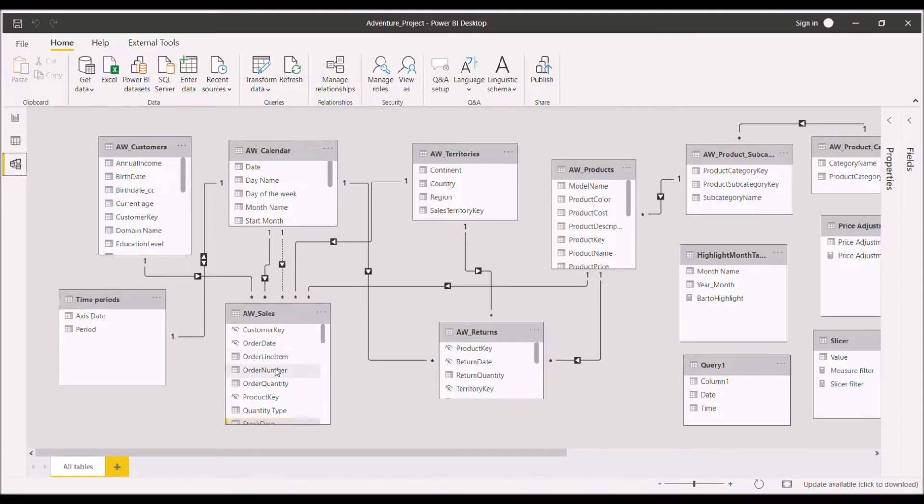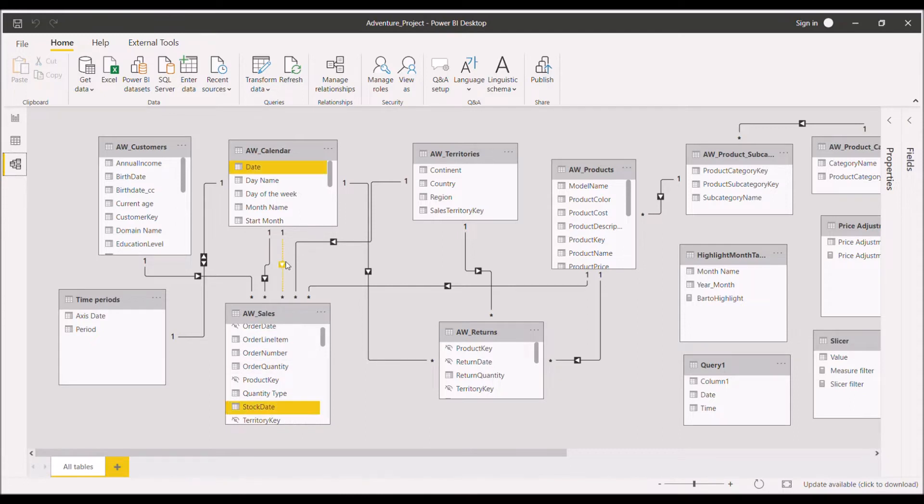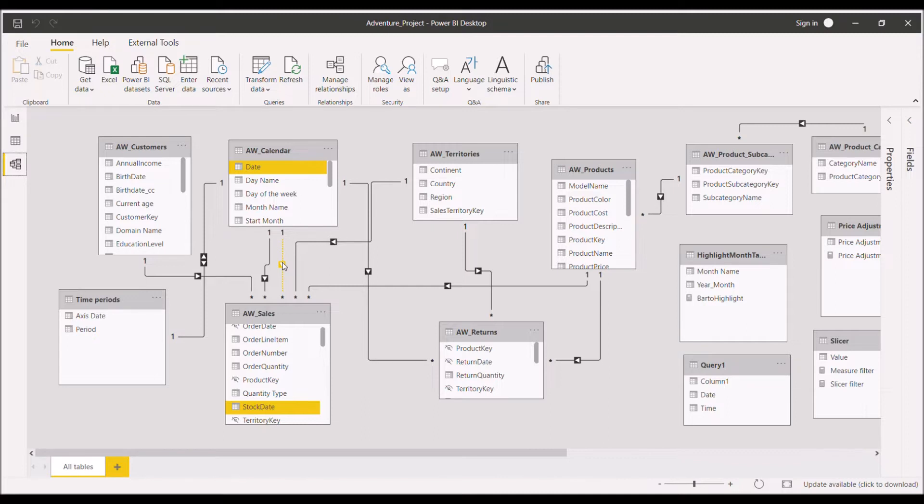Now if there is an inactive relationship, as you can see here, it also exists between the date column of the calendar table and the stock date column of the sales fact table. So there is an inactive relationship that is existing here.